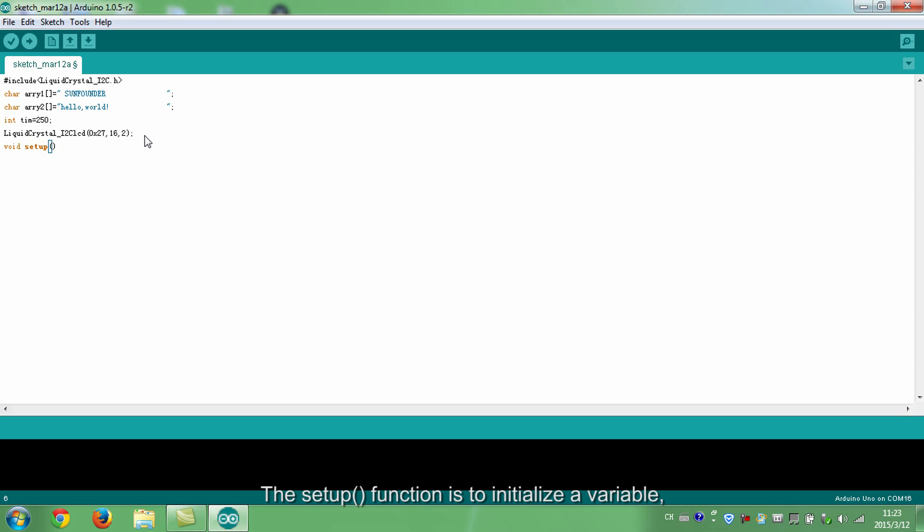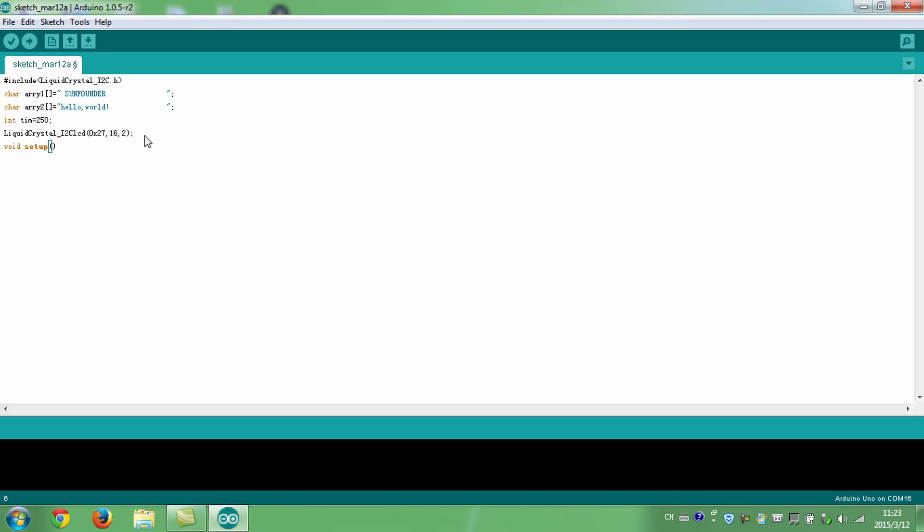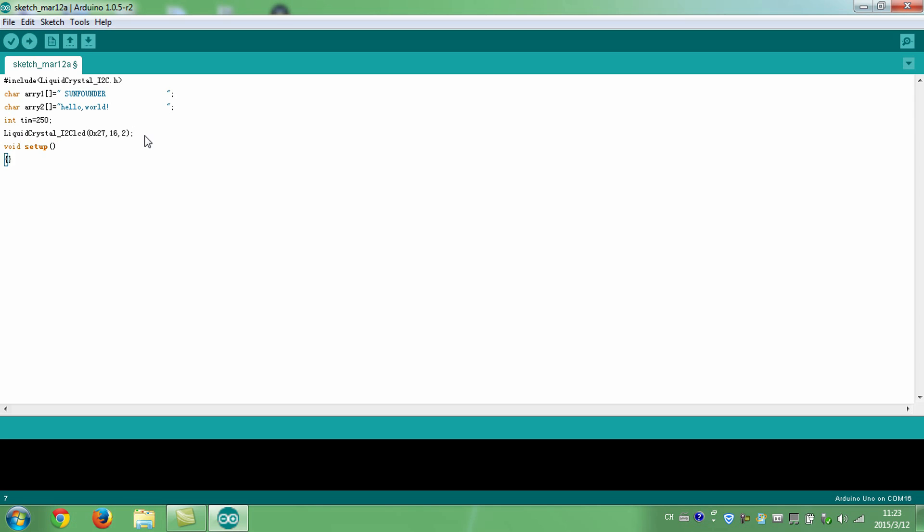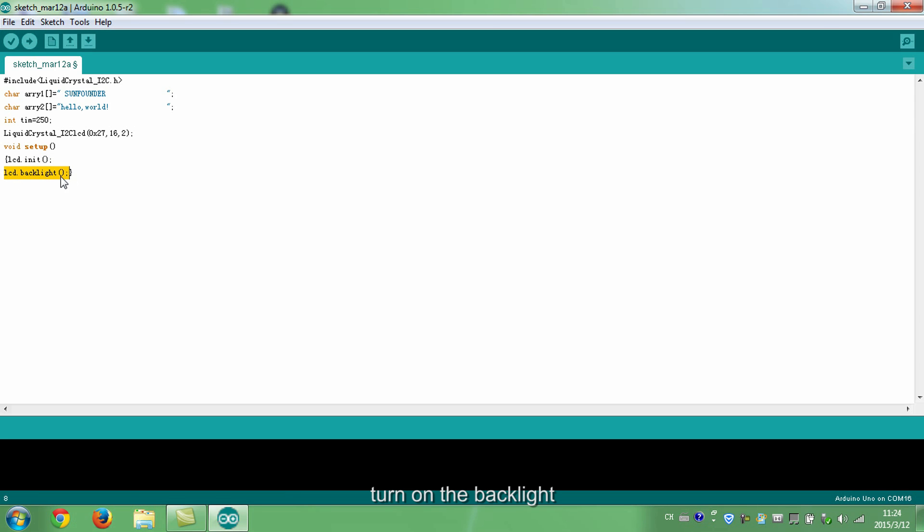Set the initial address of LCD as 0x27 for a 16 column and 2 row display. The setup function is to initialize a variable. Define the input or output status of a pin, and begin to apply a library at the start of the program. Initialize the LCD. Turn on the backlight.